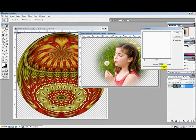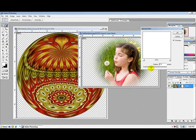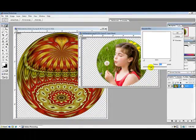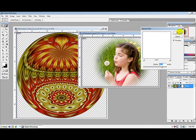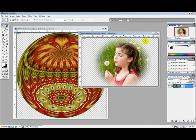You can increase or decrease the effect by using this slider bar. If I wanted less of a blur, I would decrease. If I wanted more of a blur, I would increase. Click OK to confirm the action.